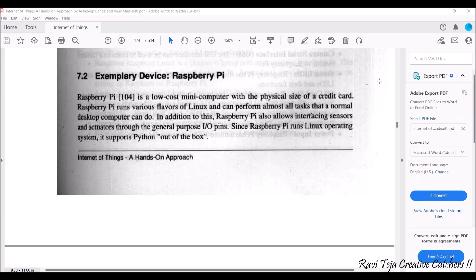Raspberry Pi runs various flavors of Linux and can perform almost all the tasks that a normal computer or desktop can do. In further classes we are also going to see how Raspberry Pi runs as a normal computer. It also allows interfacing of several sensors, and we can do several projects as well. Raspberry Pi runs the Linux operating system and also supports Python out of the box.